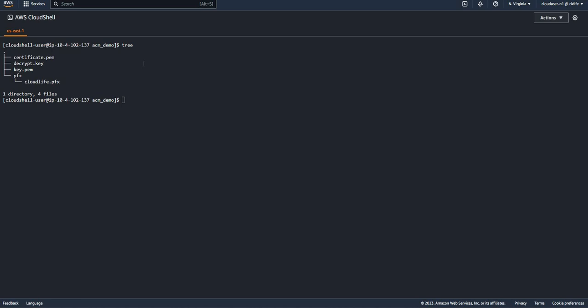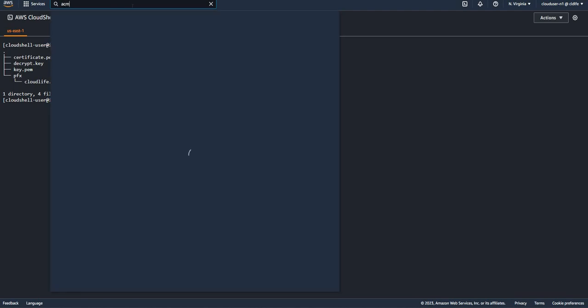The only thing is that the certificate should be in PEM encoded format and the private key should be unencrypted. If you have both the certificate and the private key in PEM encoded format, you can search for ACM in the AWS console.